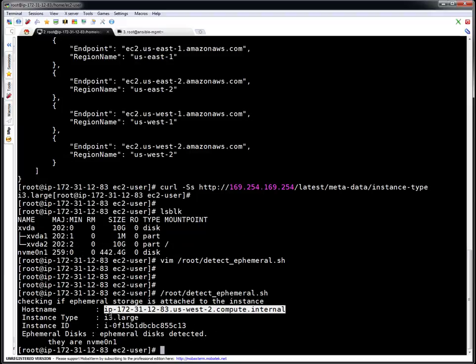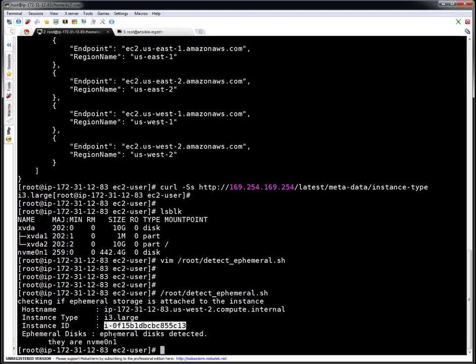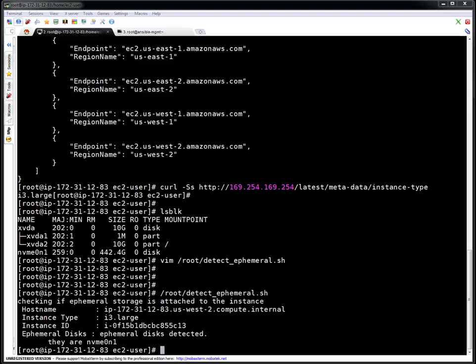I ran the script and it gave the hostname, the instance type i3 large, the instance ID, and reported: ephemeral disk detected — nvme0n1 — which is 442 GB. So this is a script that may be useful to detect ephemeral drives. I have found it working on i2 type instances and all instances which have instance store storage, meaning no need to rely on the non-consistent EC2 metadata. You can customize the script depending on your requirements and use this ephemeral or non-persistent storage for temporary file system needs — for example, to create swap or a file system for temporary files. That's the primary use case I can think of.